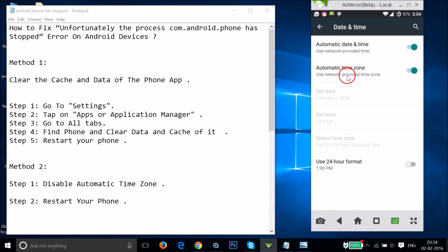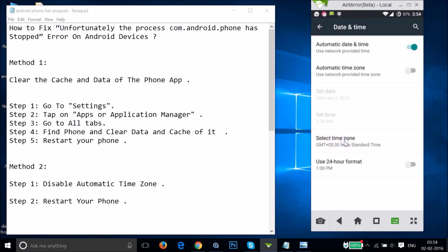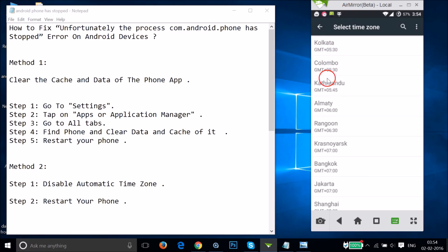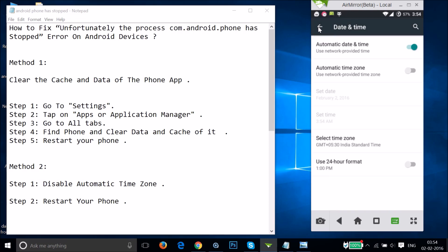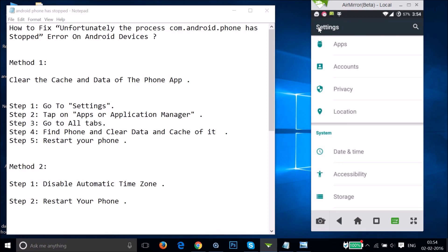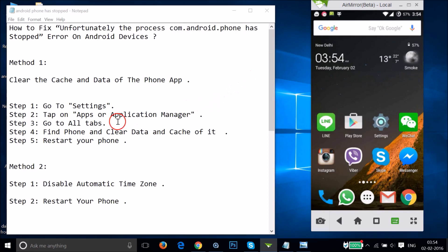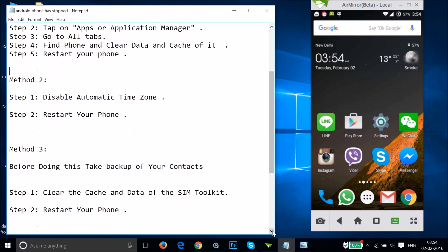You'll see 'Automatic Time Zone' is enabled — tap on it to disable it, then select your time zone manually according to your location. After that, restart your phone and see if this fixes your issue.